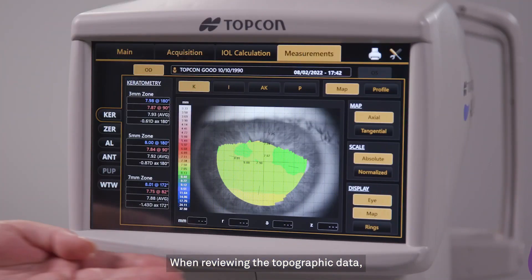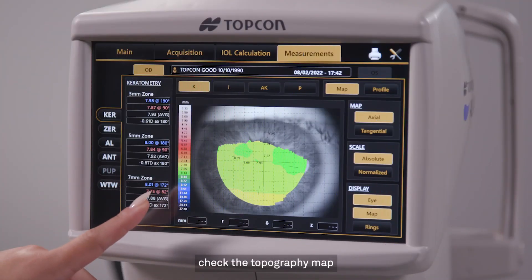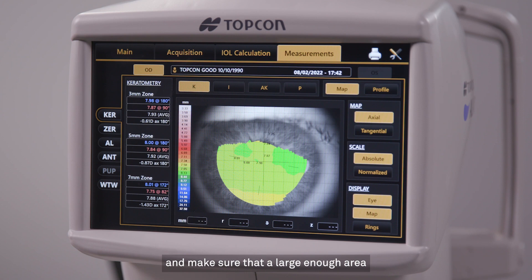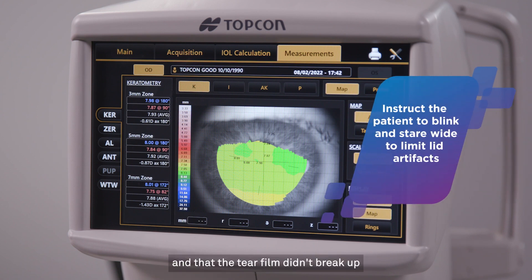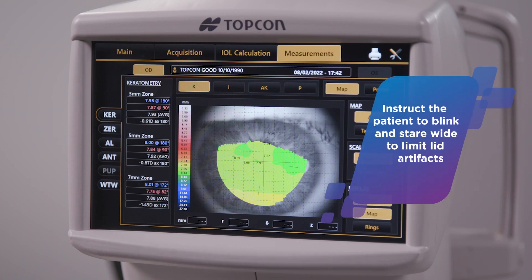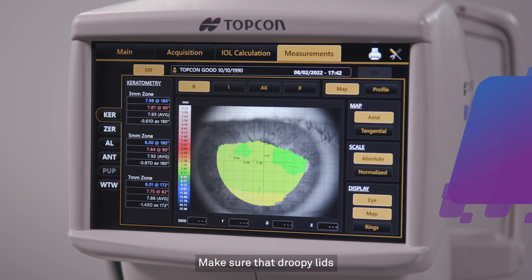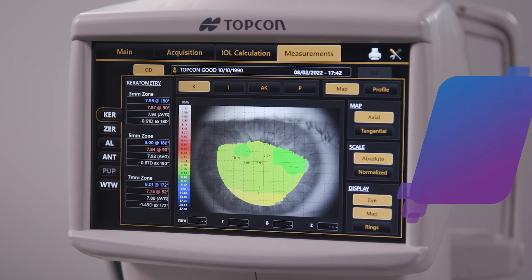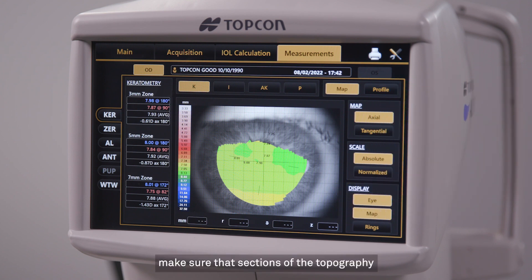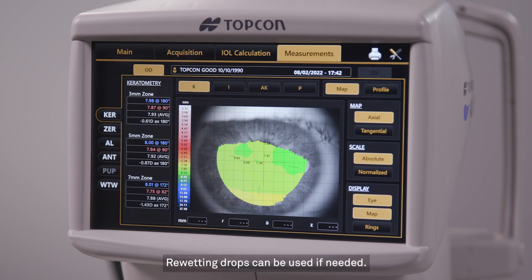When reviewing the topographic data, check the topography map and make sure that a large enough area was captured and that the tear film didn't break up and cause loss of data. Make sure that droopy lids or the side of the patient's nose didn't interfere with the acquisition. Also make sure that sections of the topography are not missing due to tear film breakup. Re-wetting drops can be used if needed.